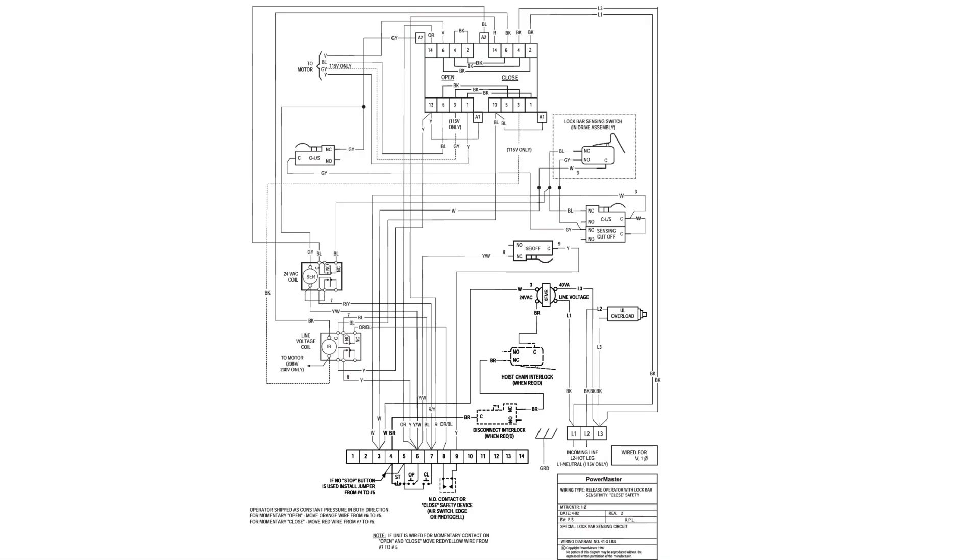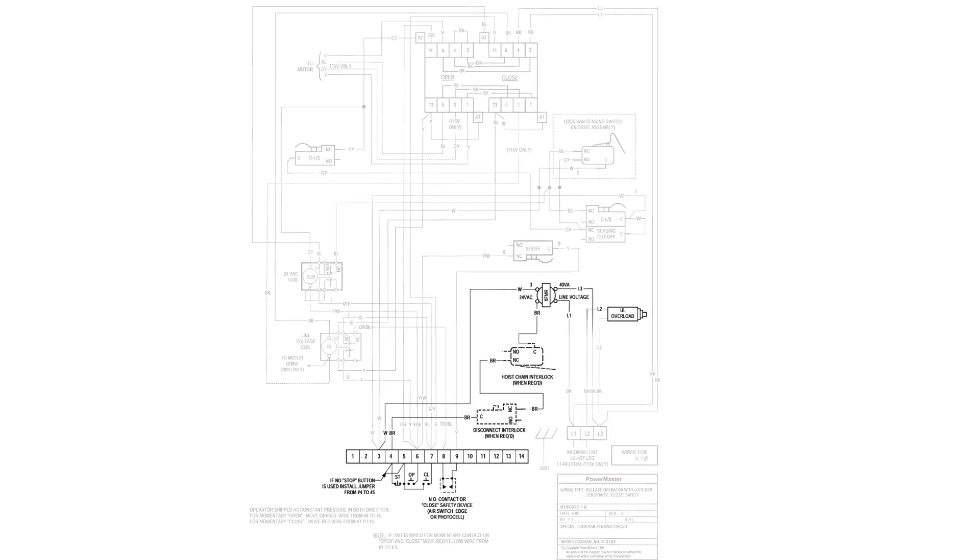This is the wiring diagram for a PowerMaster operator. There are a lot of details that aren't pertinent to our undertaking. We are mainly concerned with powering the eyes and the portion of the opener that is responsible for the safety switch. Let's remove the extraneous information.